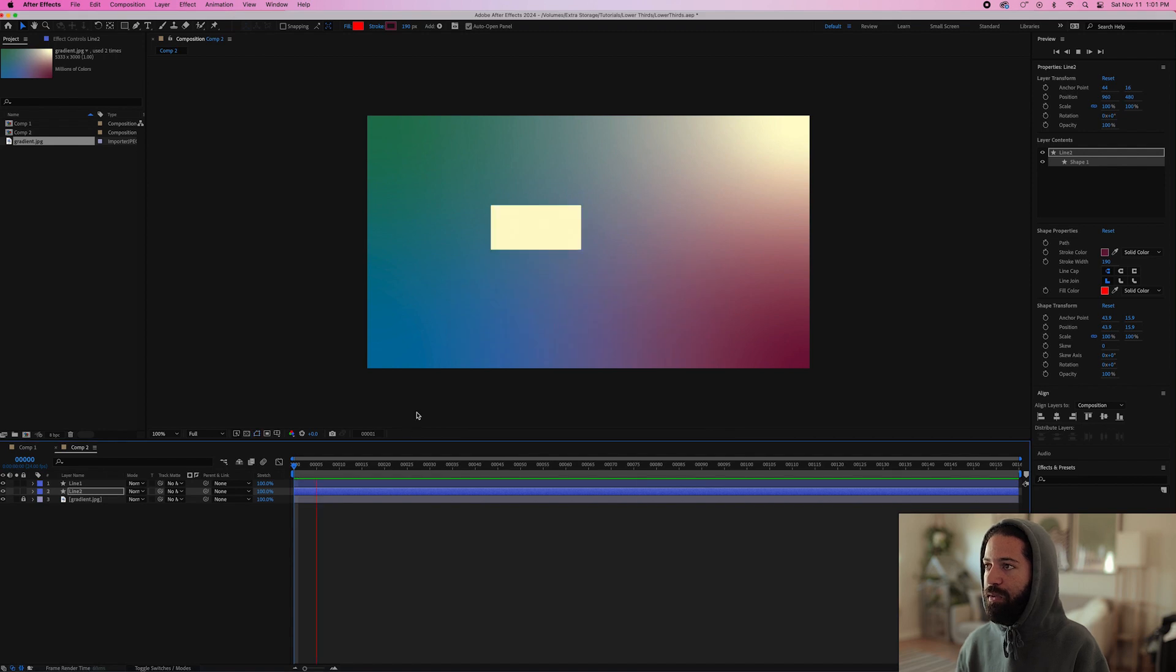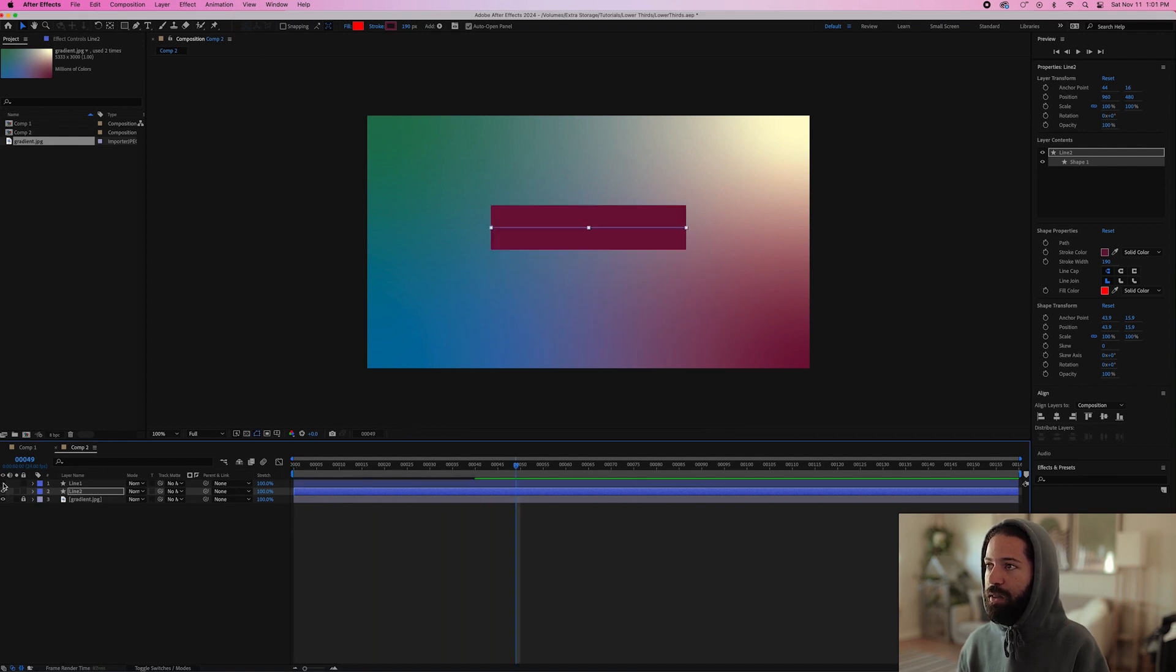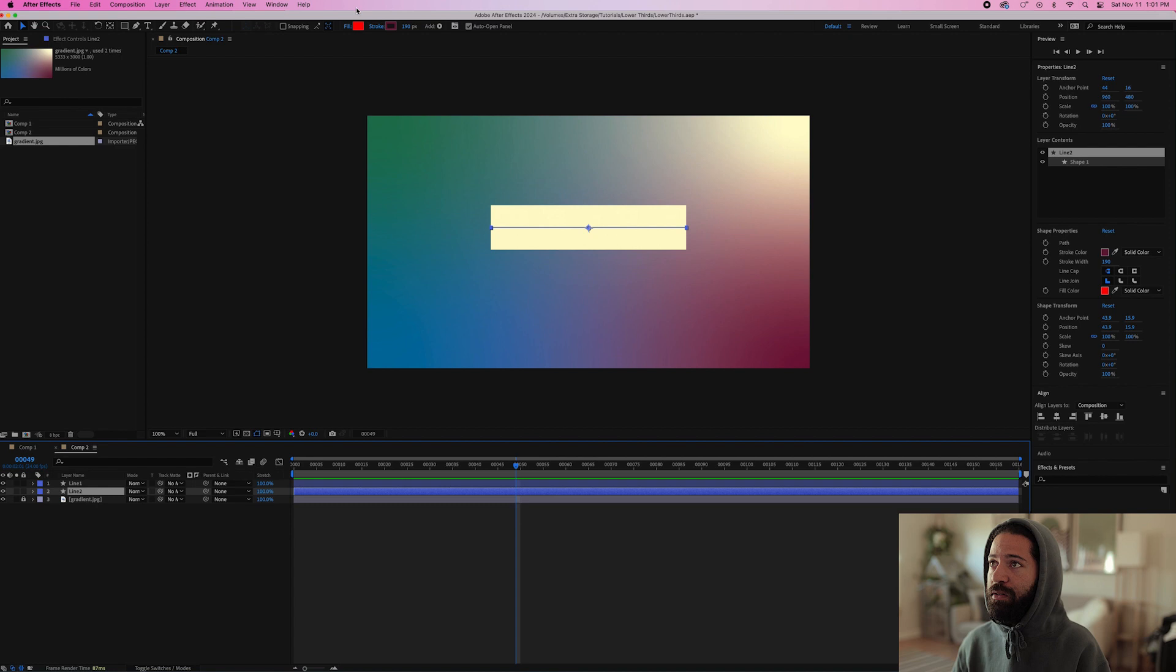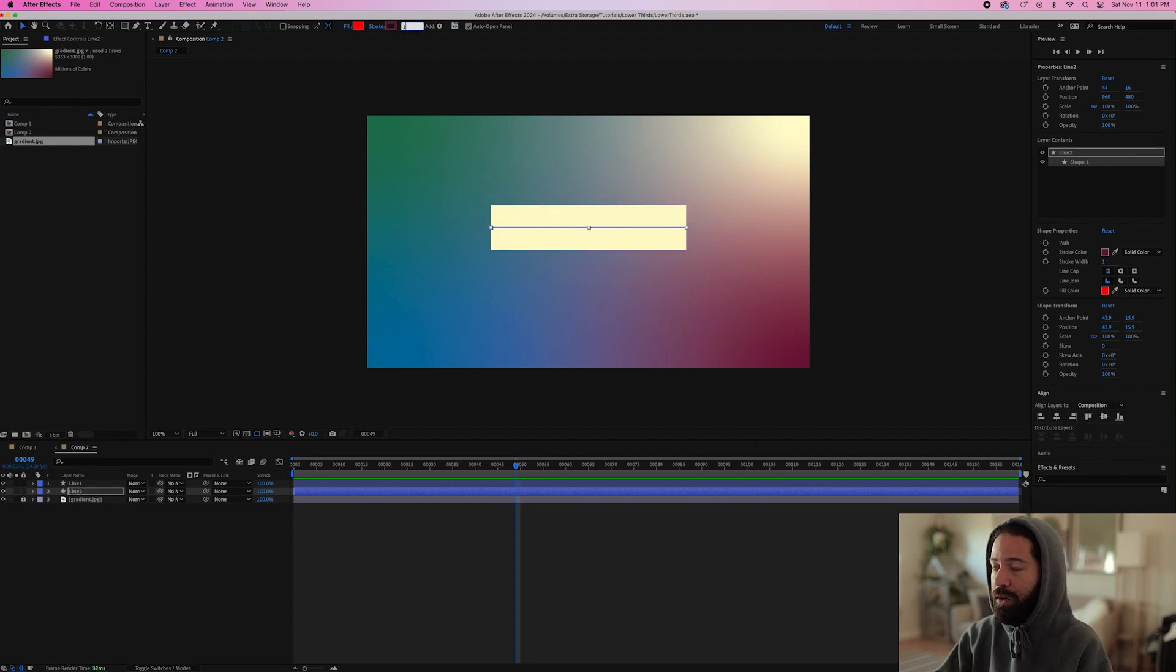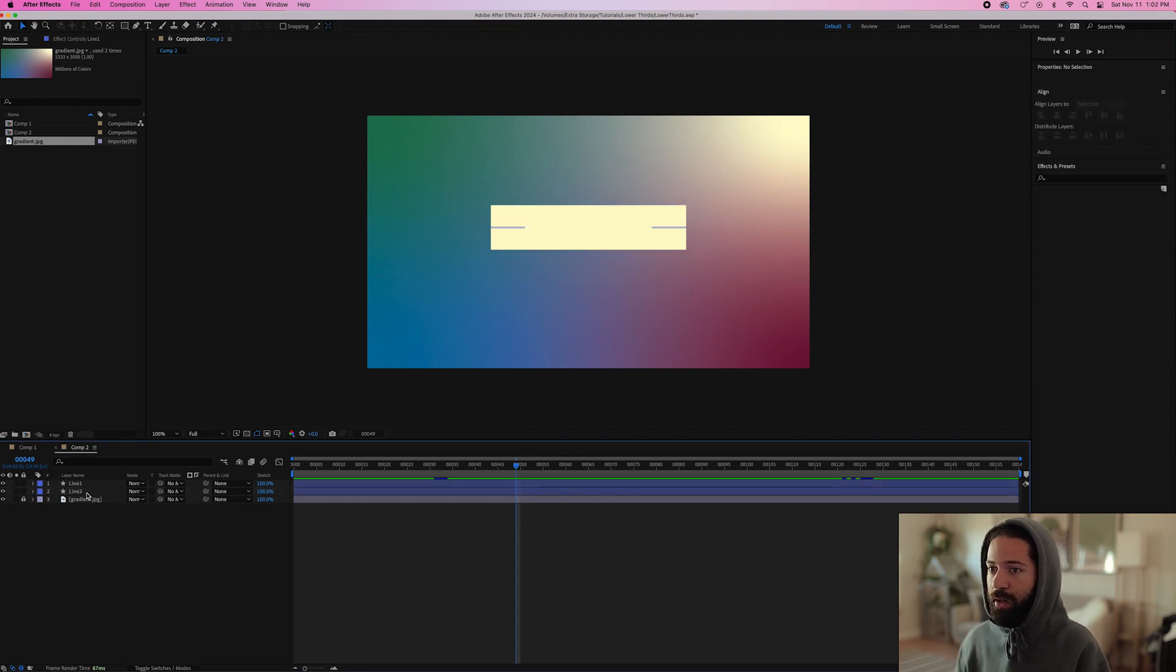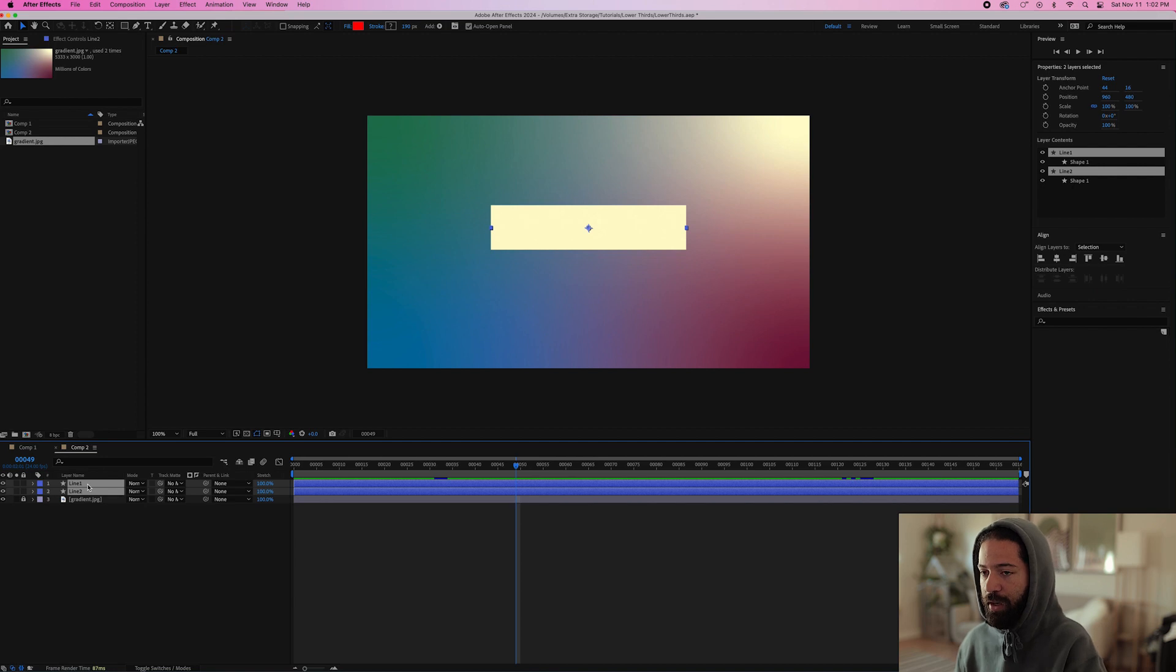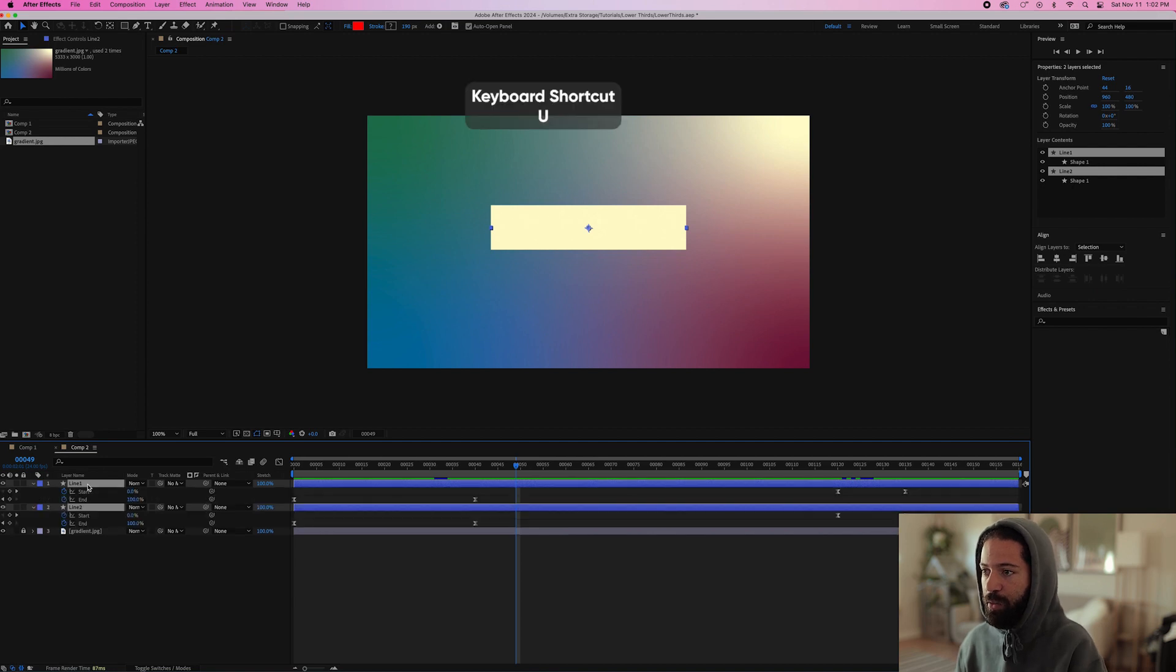And if we play that back, we'll see this white line is still on top, but underneath we have the purple line. So what I like to do just to make sure there's no purple peeking out from behind, I'll just make this stroke a few points smaller. So we'll bring it down to 188 and then let's select both layers and hit U on your keyboard and that'll bring up all your keyframes.